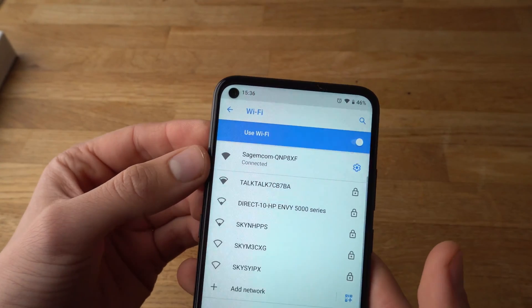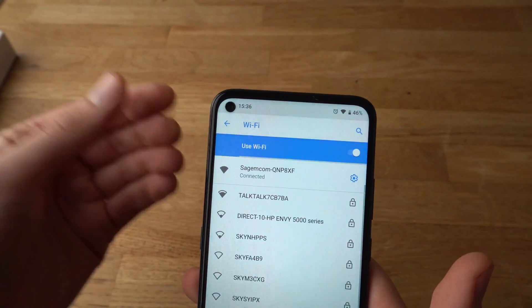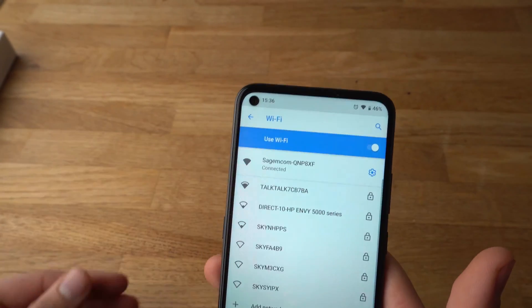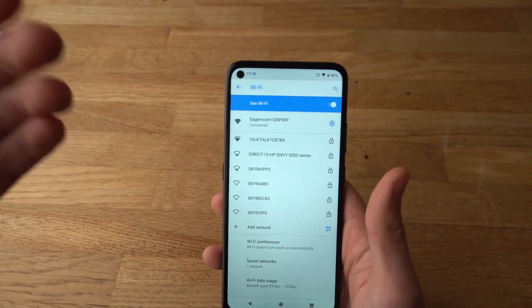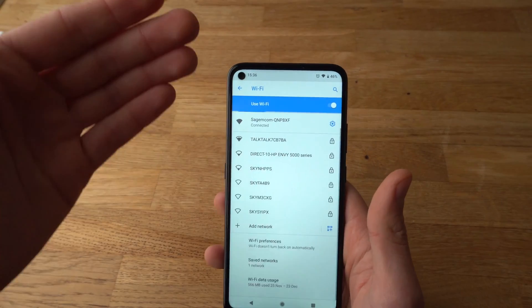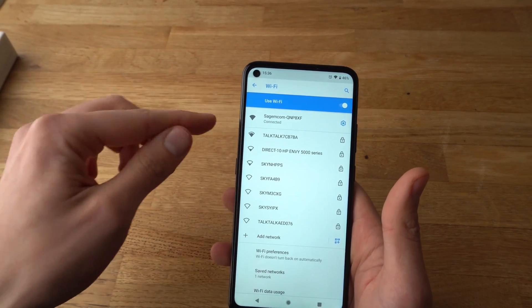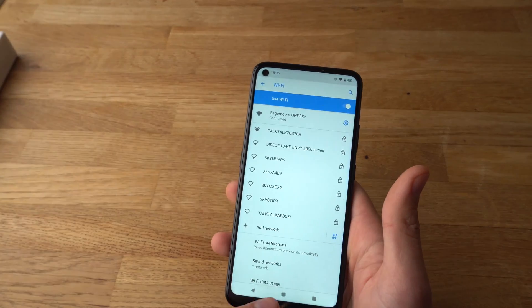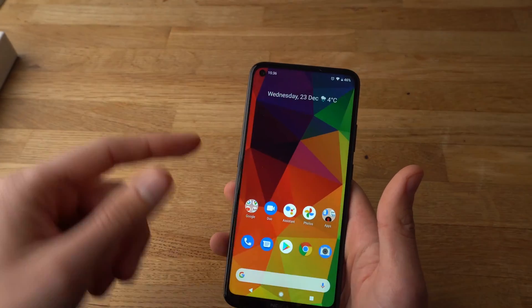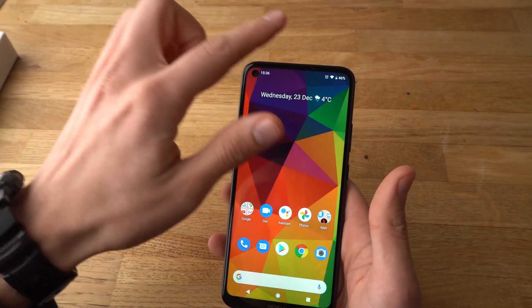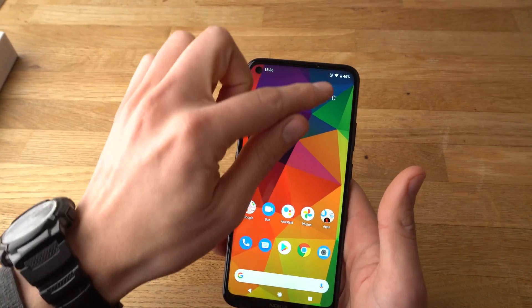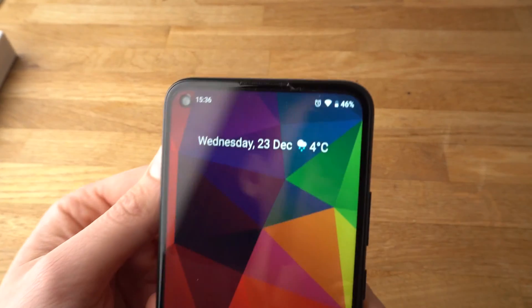OK, and as you see, Wi-Fi is connected. If you don't have the correct password, it will say an error, or other stuff like that. Now you can see that the Wi-Fi has been enabled.